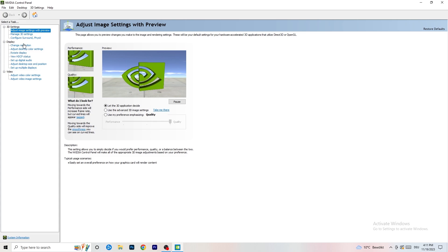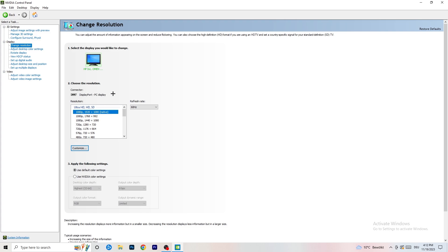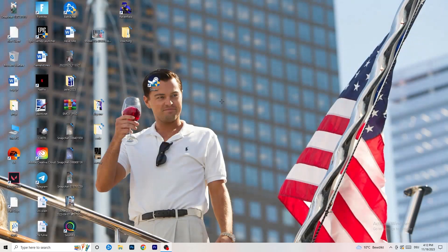Next, go to 'Change resolution' in the NVIDIA Control Panel. If you want to increase FPS, lower your resolution slightly. For example, if you're natively at 1920x1080, go down to 1768x992. Once done, close the NVIDIA Control Panel.